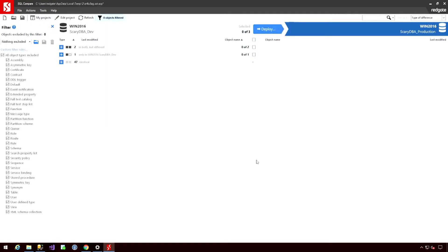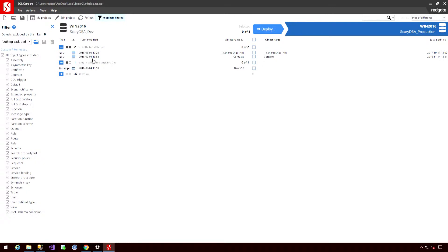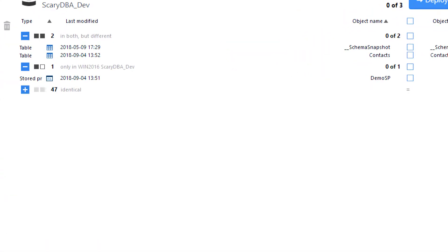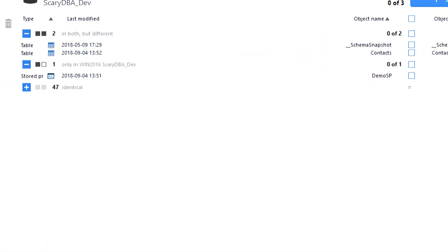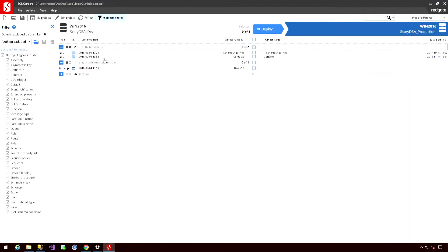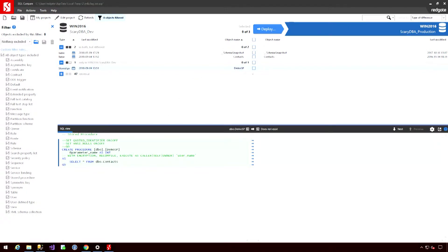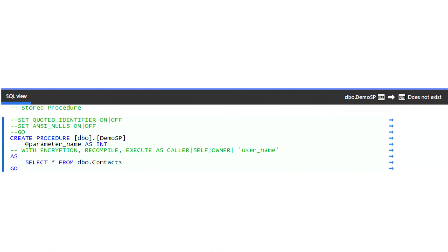Once the comparison is complete, then the application will tell me exactly what has changed between those two environments. I can open those up to explore further. So we can see here in the top that I've got two objects that are in both environments, but there is a difference between them. And in the middle, I have one object that only exists in my dev environment. If I want to have a closer look, then I can do just that by selecting the objects. And I'm showing the actual SQL code at the bottom.